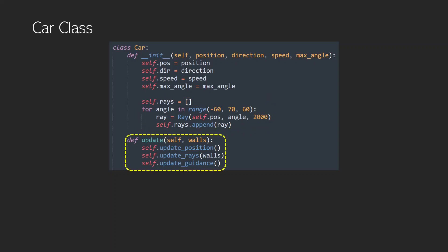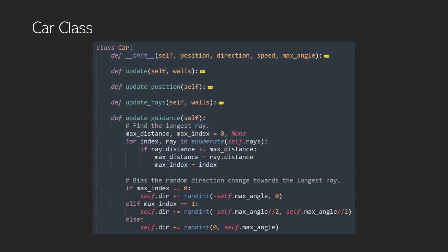And then we have an update method, which will be called each frame, where we update the position of the car, the rays with respect to all of the walls or barriers that are around us, and we update the guidance. So what actually goes on there? Well, we're going to ignore these first two parts. The update position is just pretty much a straightforward trigonometric function, where we take the previous position and use direction and speed to update it. The update rays just calls the rays own update method on each ray that we have.